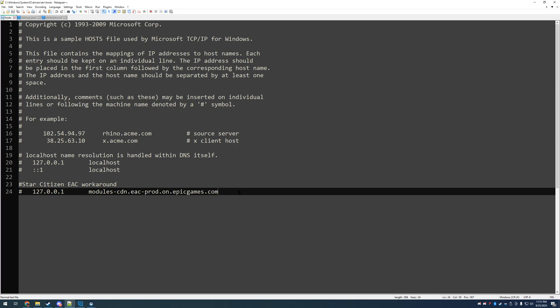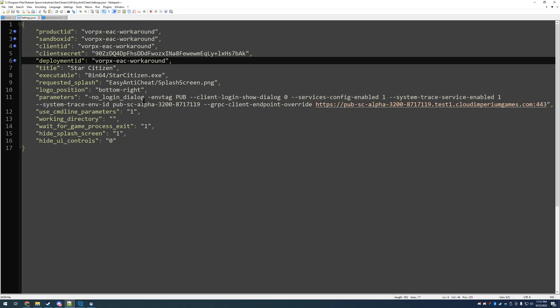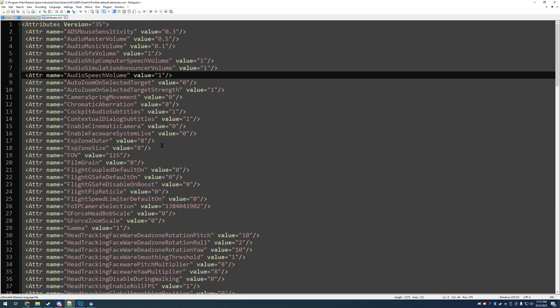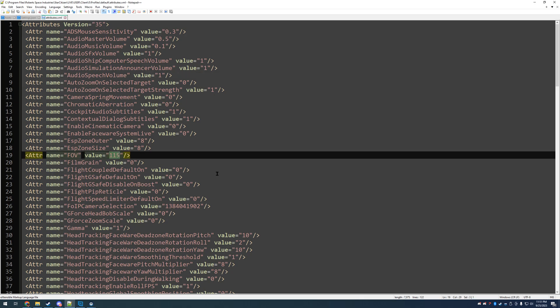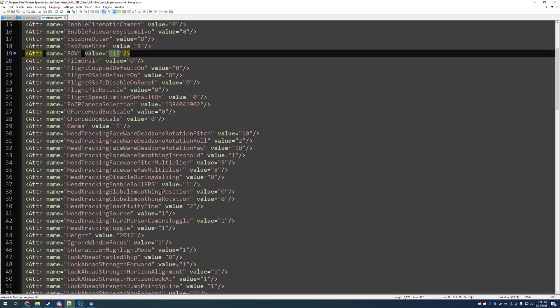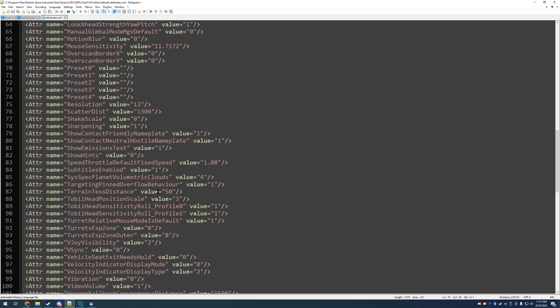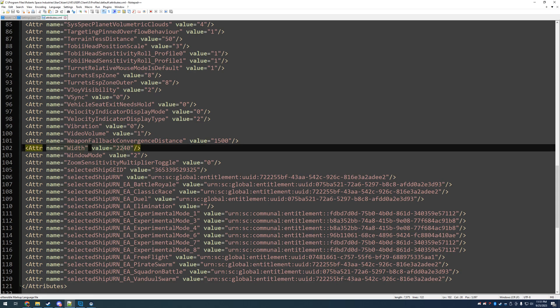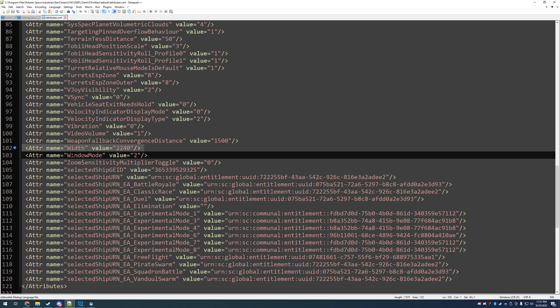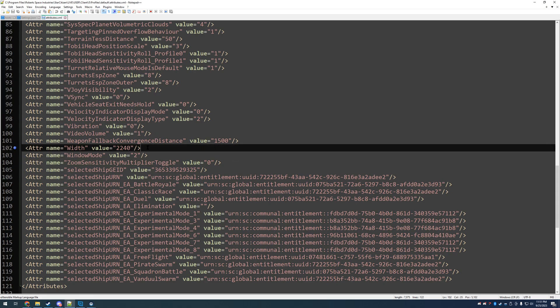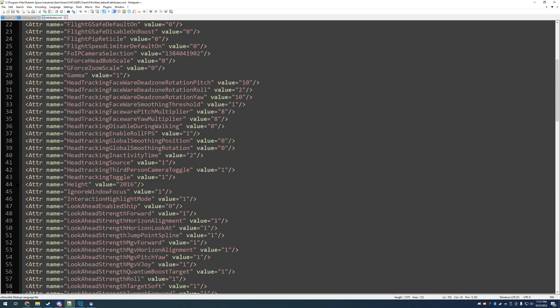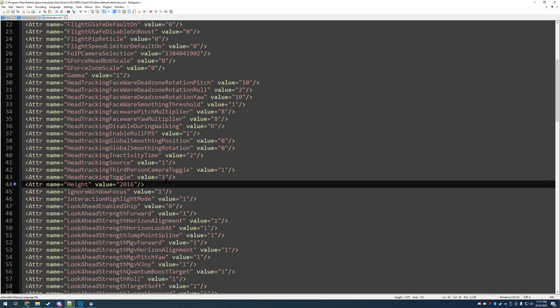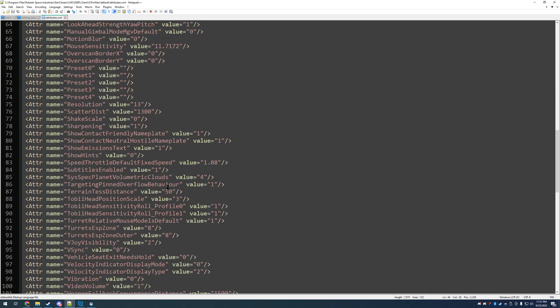So, you've already finished your host file edit, you've done your settings, and now we're in your attributes. There's several settings, the field of view, your width attribute, as well as your height attribute. And this will be the display setting resolution settings for your game.